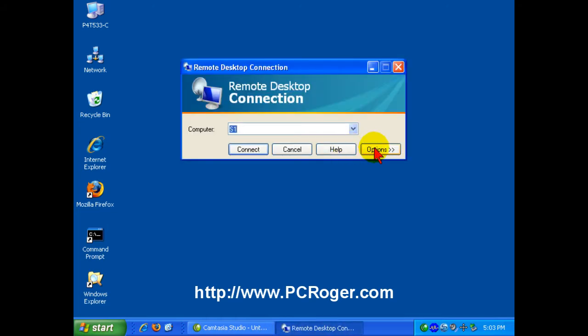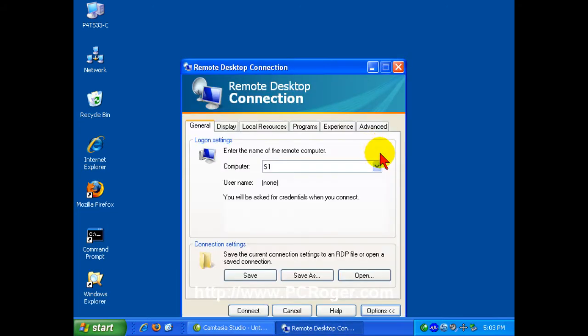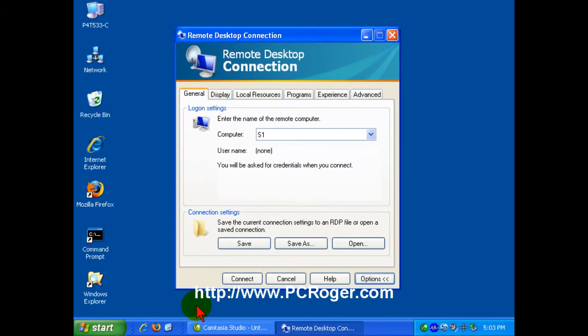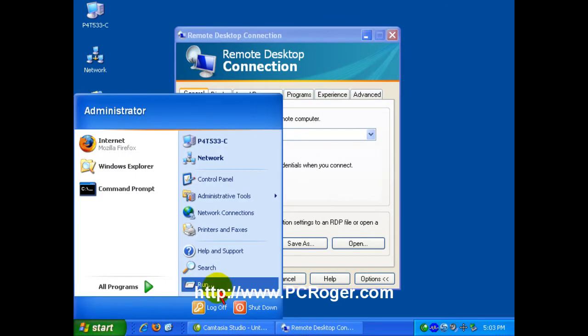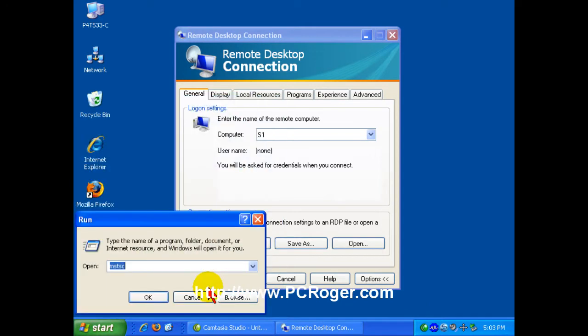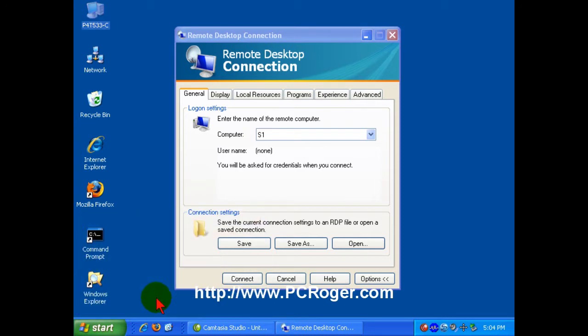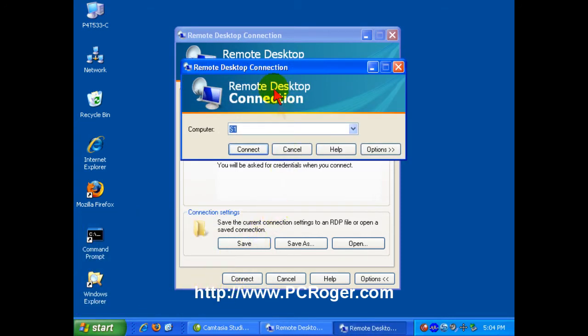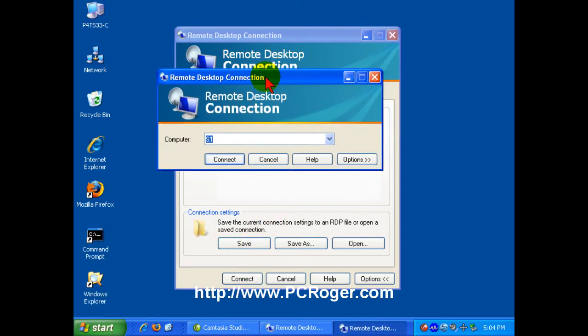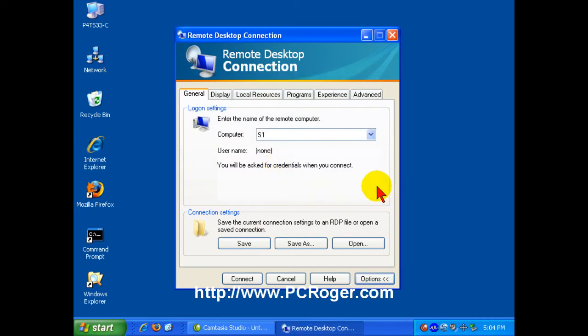And I typically click the Options button open. Now, if you do not have the icon available or cannot find it, you can go to the Start button and click Run. And you can type in, just as I have there, MSTSC. Don't worry about what it all stands for, it's just the program's name. And click OK and you'll end up with Remote Desktop connection that way also.